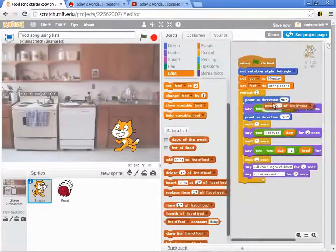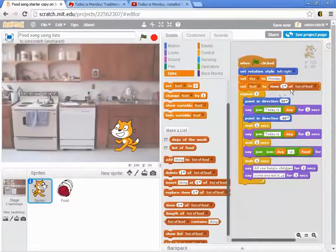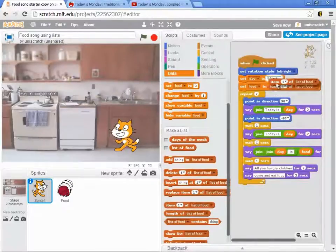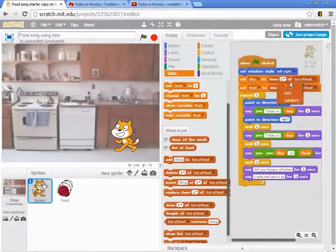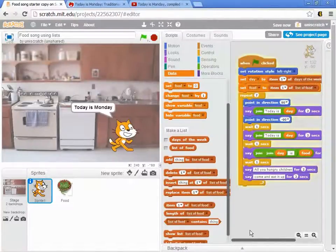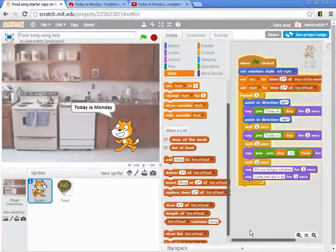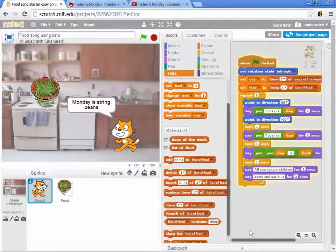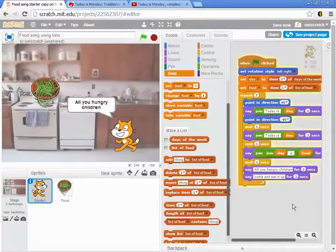I could say the food is item one from the list of foods and the day is item one from the days of the week. And this doesn't completely fix the problem, but now I've got this idea of today is Monday, today is Monday. I'm grabbing Monday as string beans and all of that.